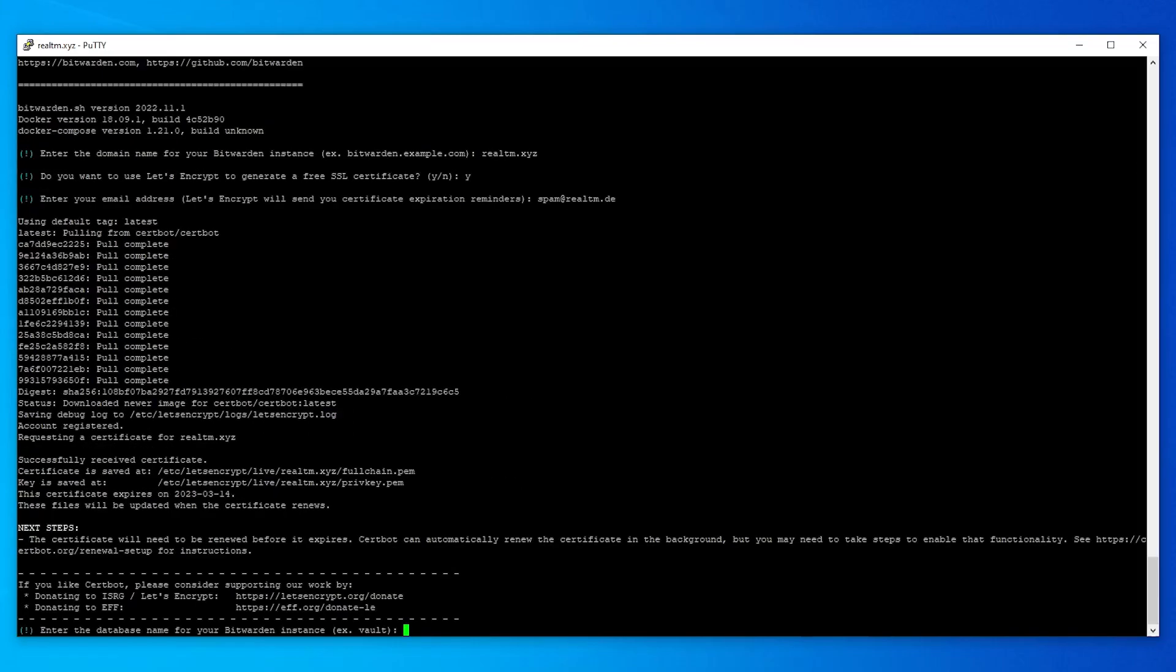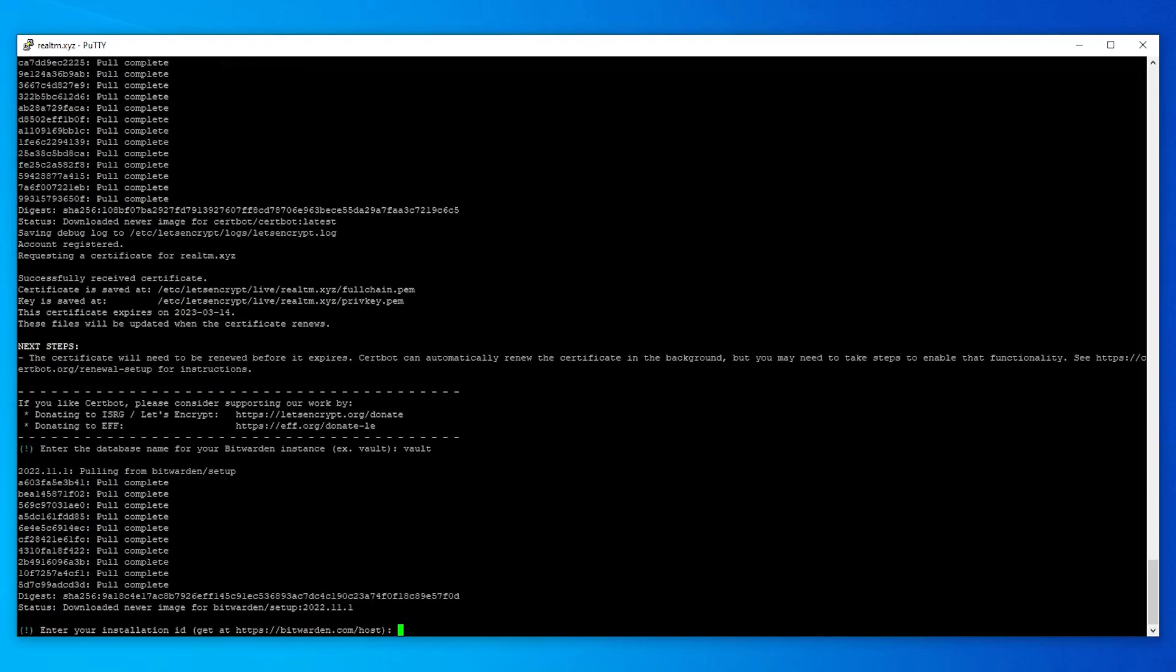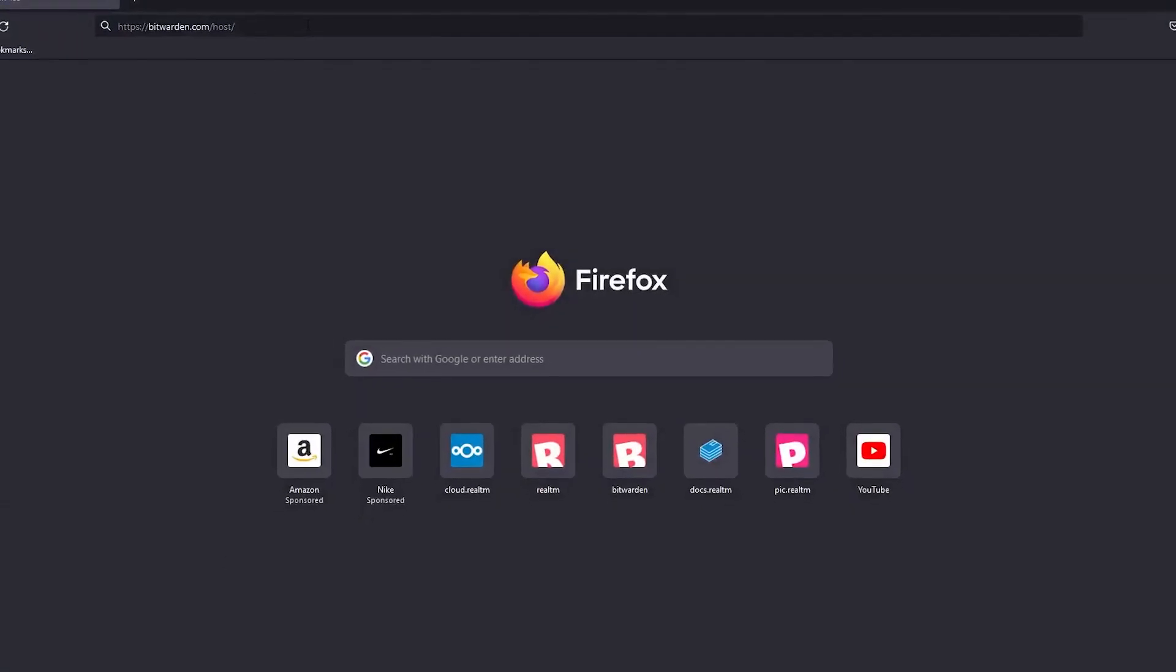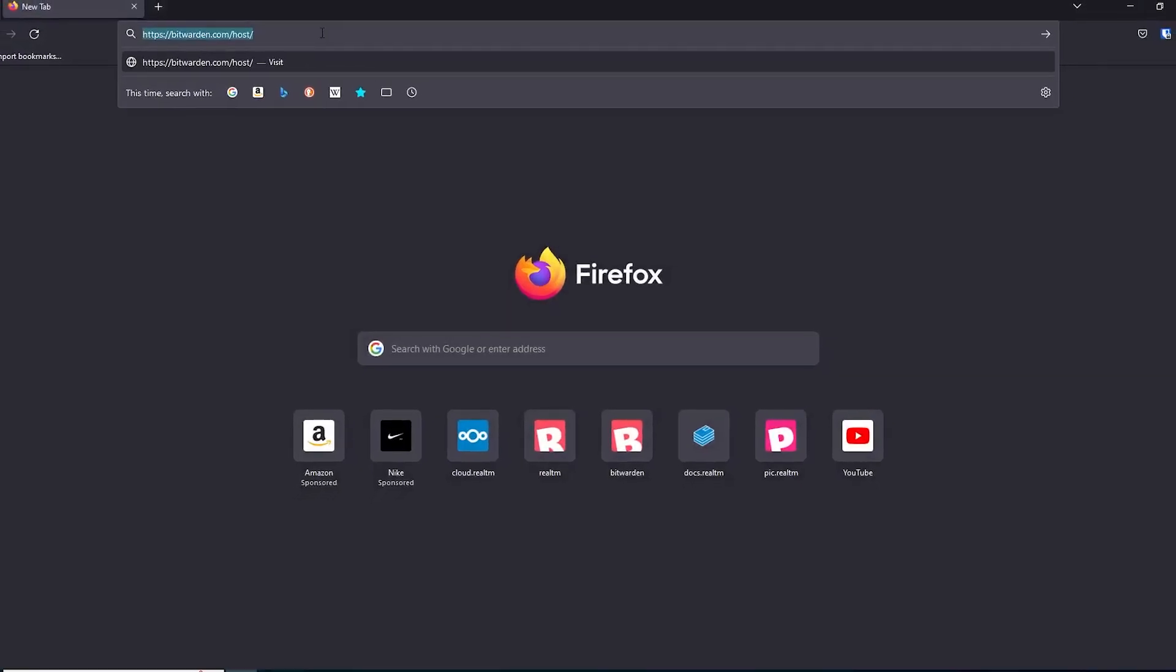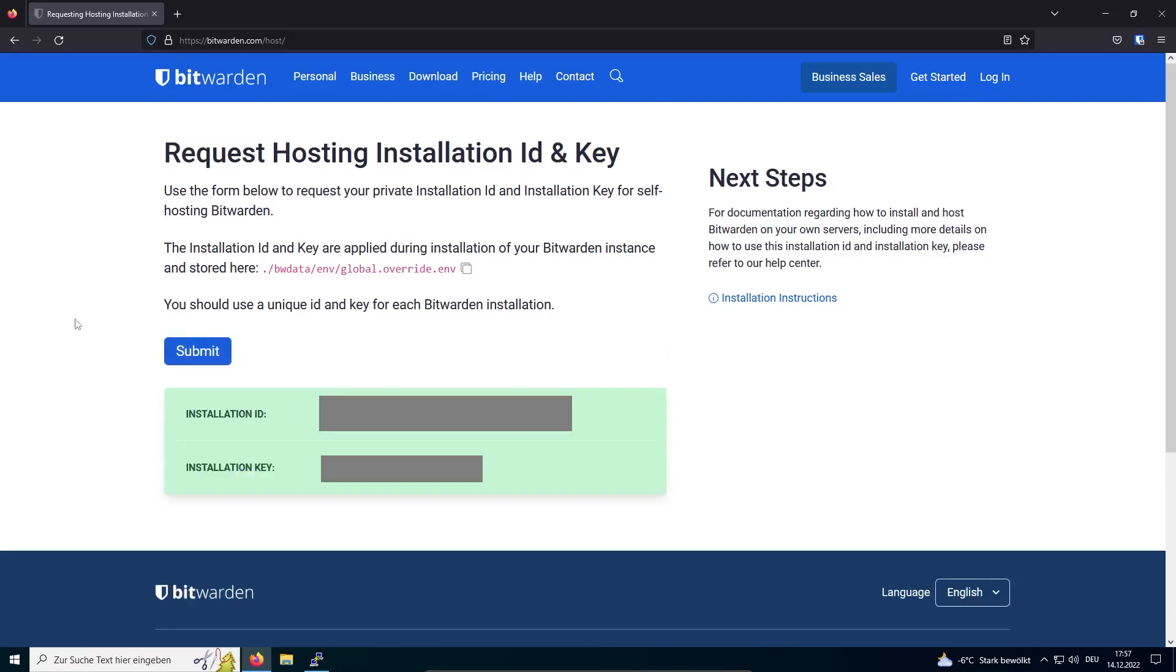Now we need to enter a name for the database that will be created. I choose the recommended name Vault. Now the script asks us for an installation ID. You can get this ID and the installation key by visiting bitwarden.com/host. Here you need to provide an email address. Now just copy the installation ID and paste it into the console. Do the same for the installation key.